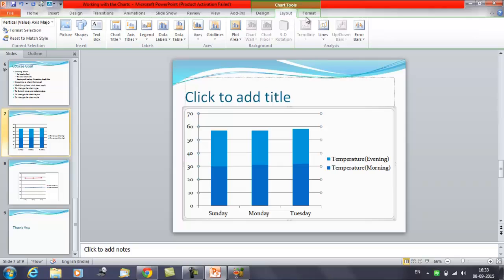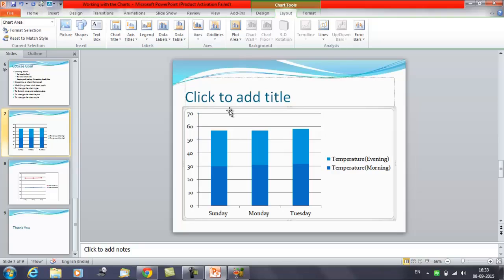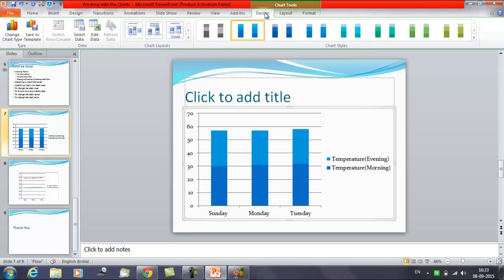You can use the three tabs grouped under chart tool to modify the chart. So we'll see how we modify the chart. This is the chart available that we have inserted in the slide. Select the chart first. Now suppose you want to change the chart type. Then you need to click on design tab here and you have the option available here, change chart type.